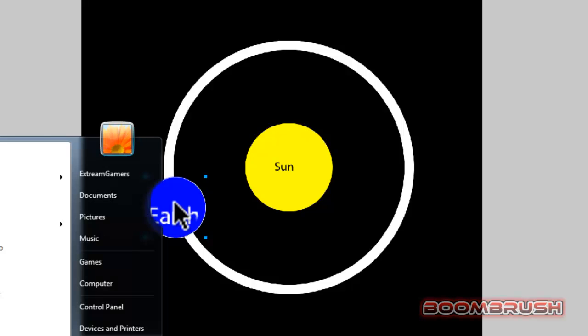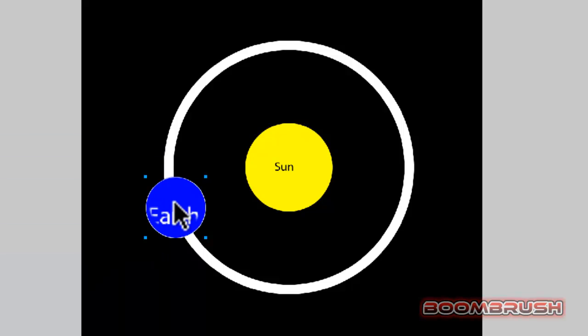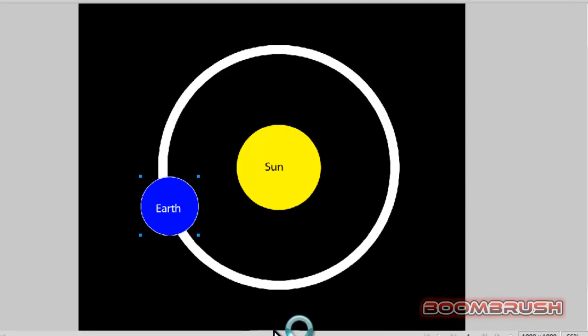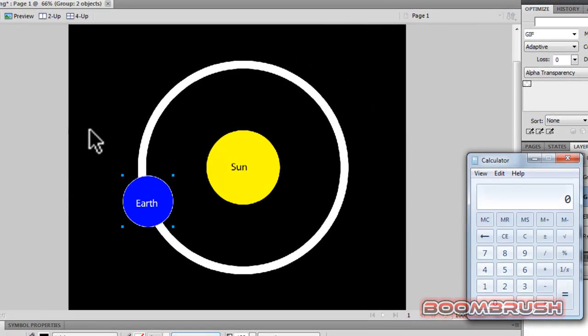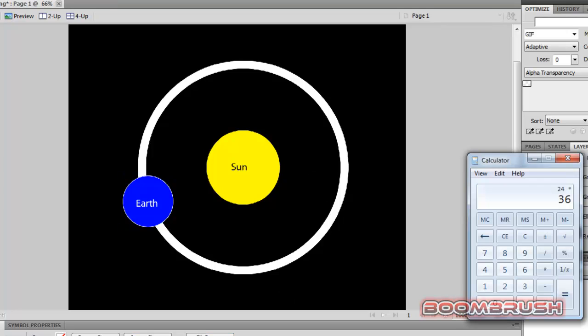Now, you might think that the amount of hours in a year is simply 24 times 365, meaning 8,760.